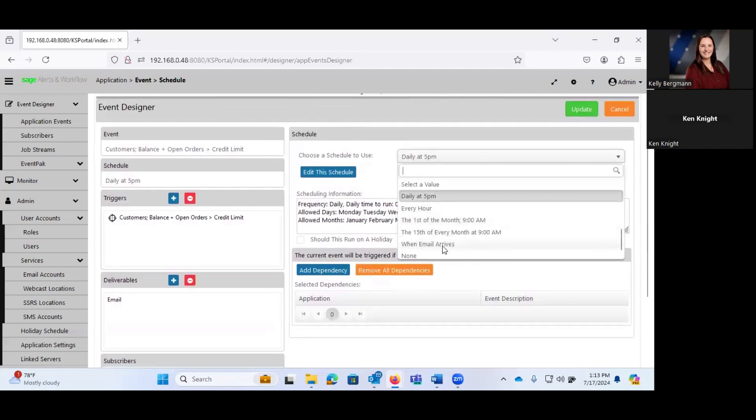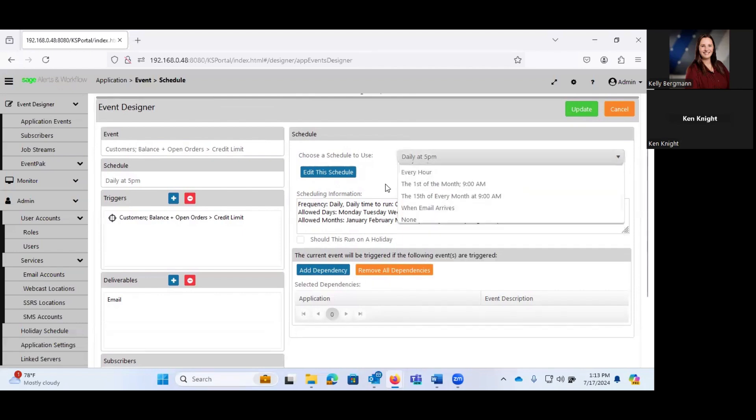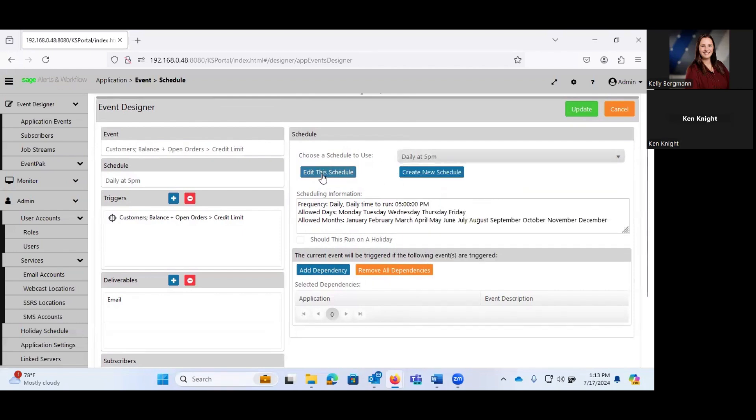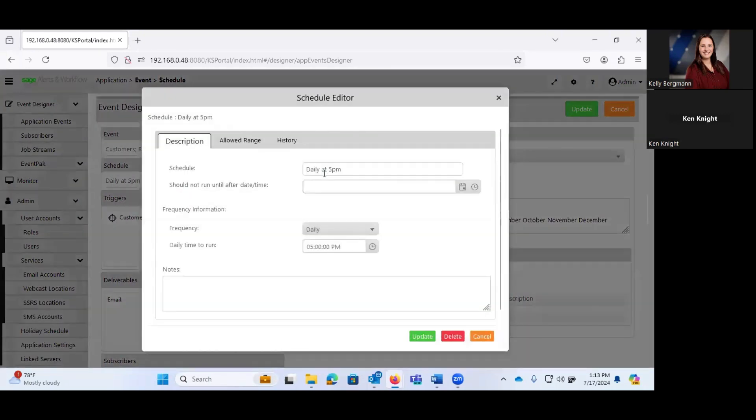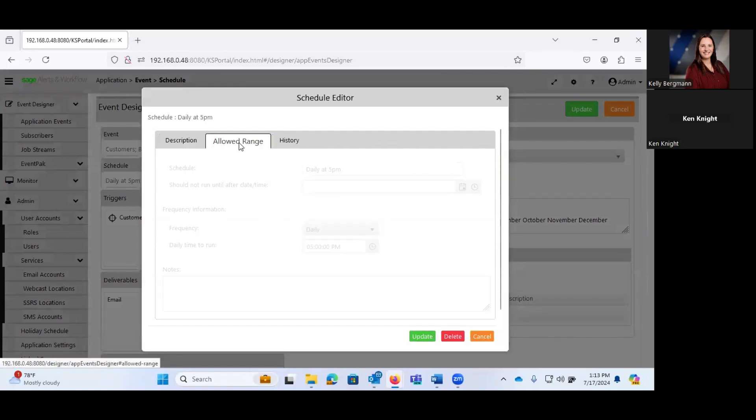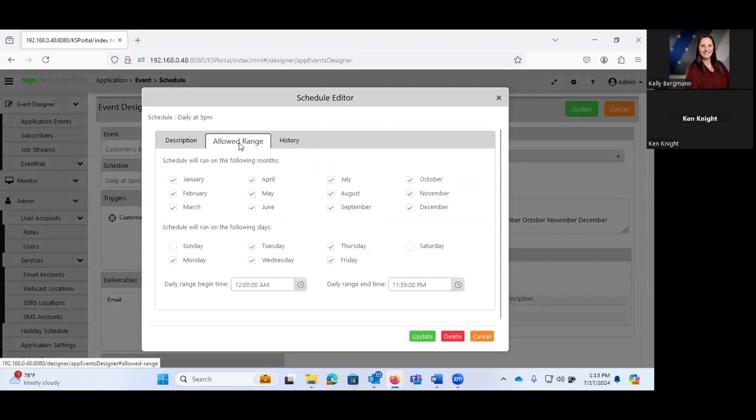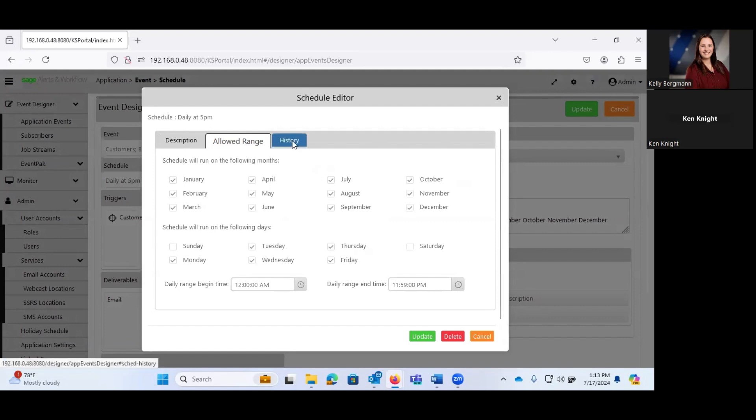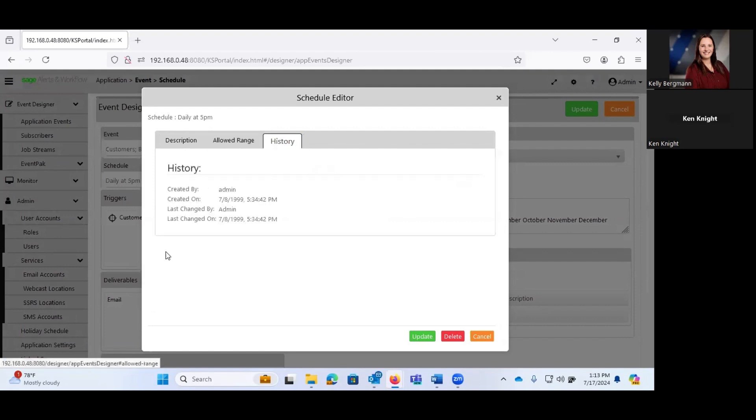When an email arrives, do we not want to have a schedule on this, which means we're going to manually fire it. And then you have the ability to both edit the schedule, as well as create a new schedule. If I edit this schedule, you'll see that this literally is firing daily at five. You can control ranges, which days of the week do we want this to go on. And this is only doing weekdays.